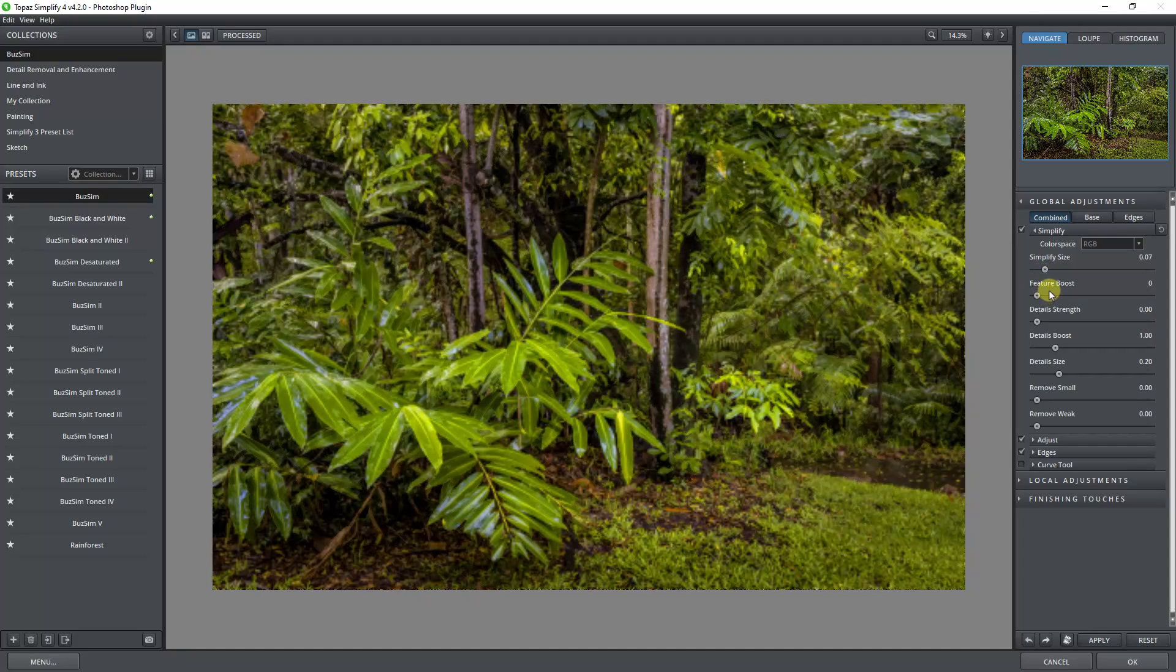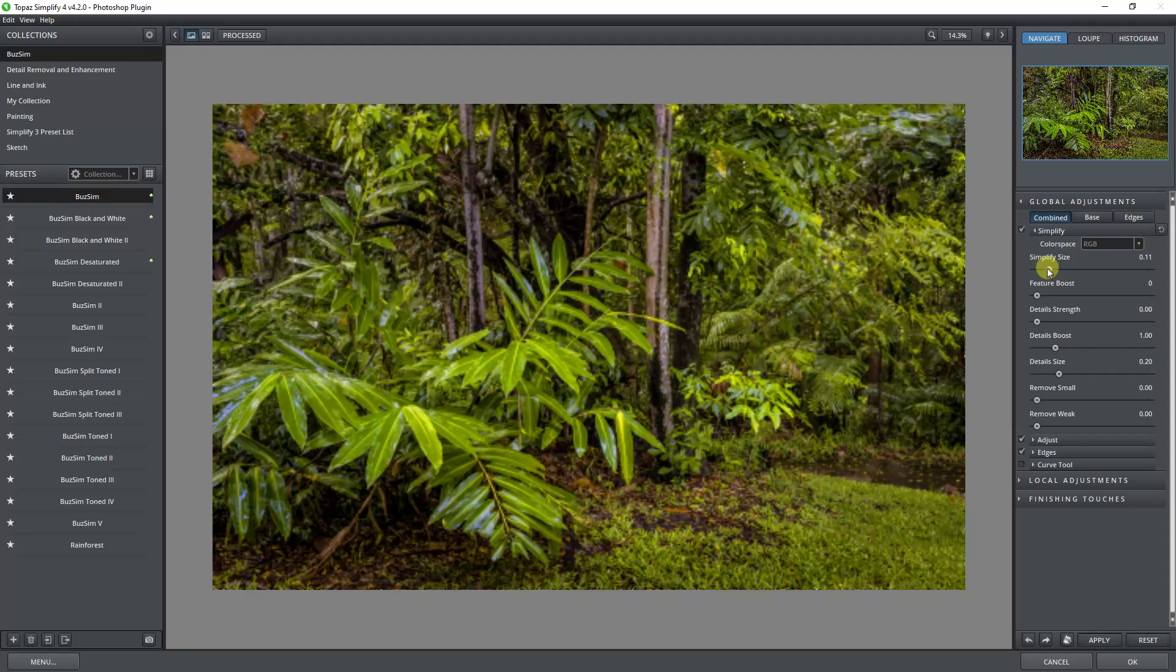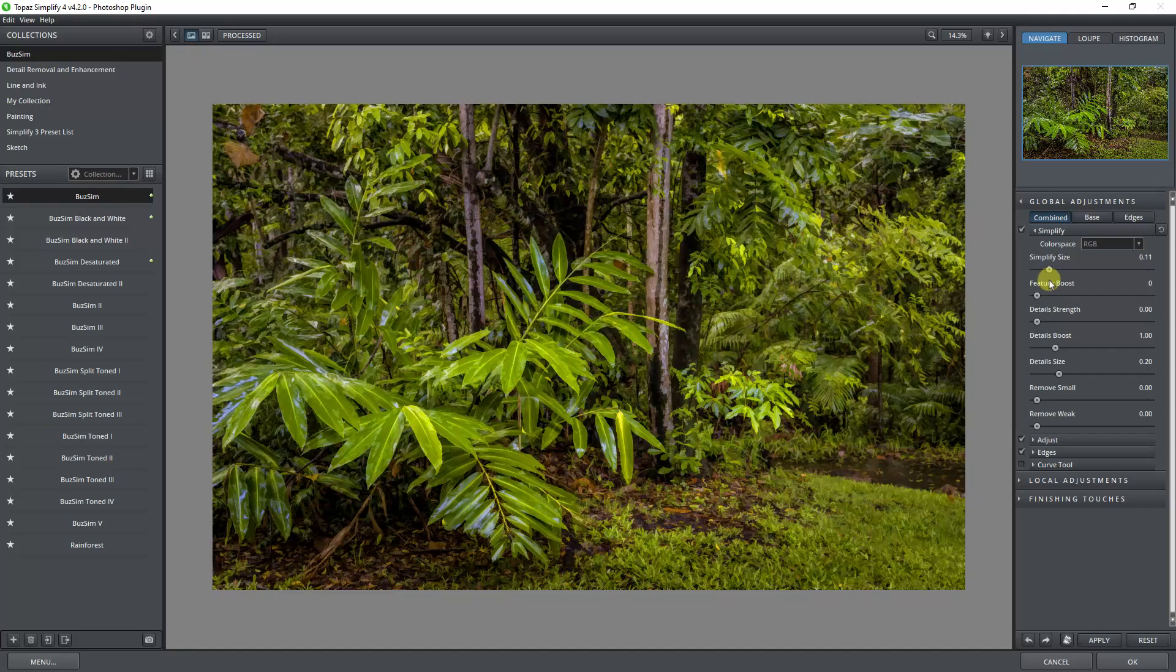But what I'll do on this occasion, because I know some of you are watching on small screens like iPads, I'll just push it up a little bit just for demo purposes. But in normal circumstances, I would be 0.05 or 0.07.